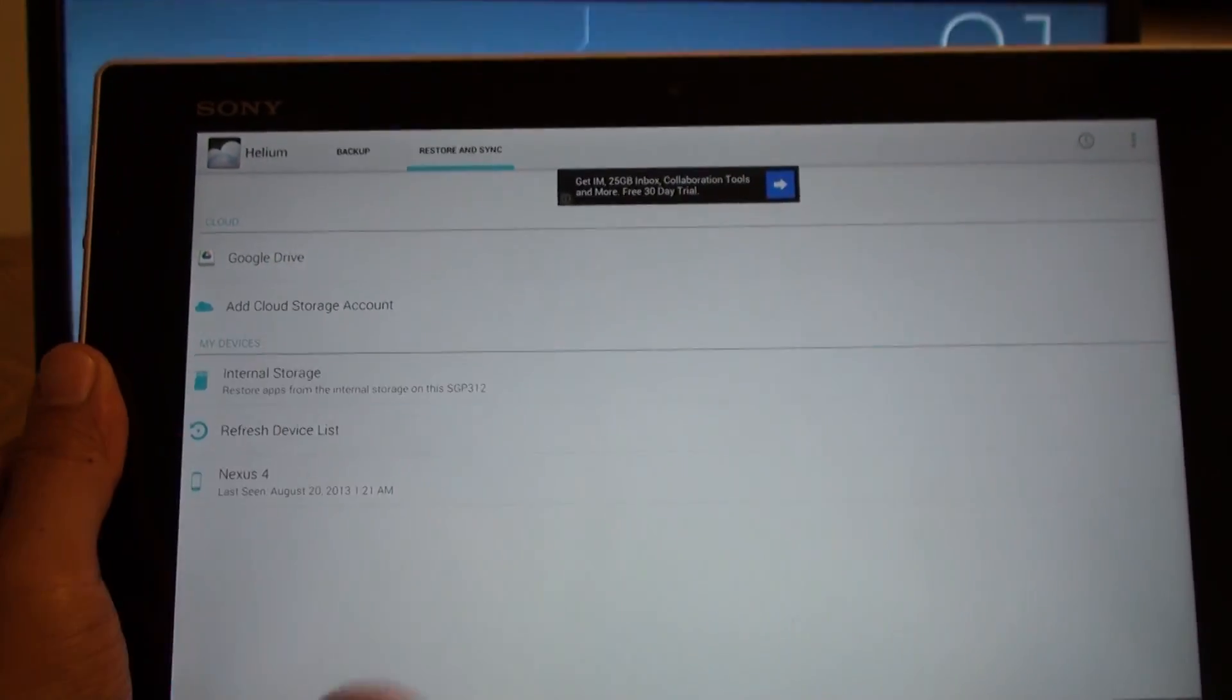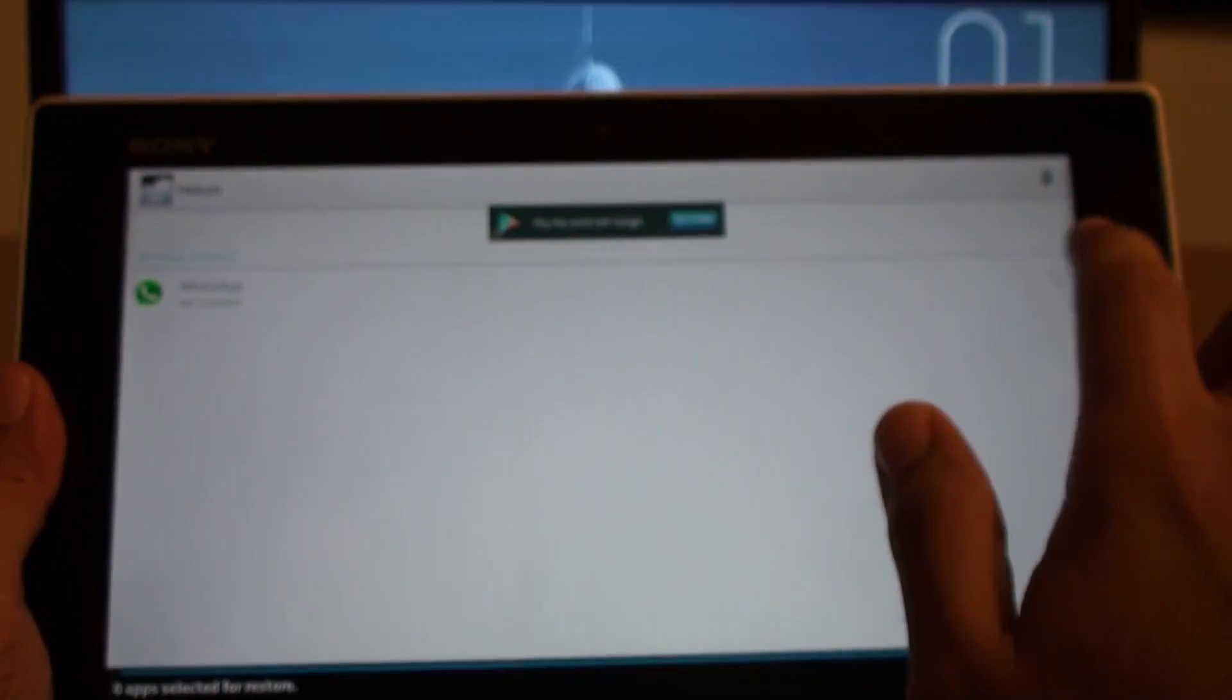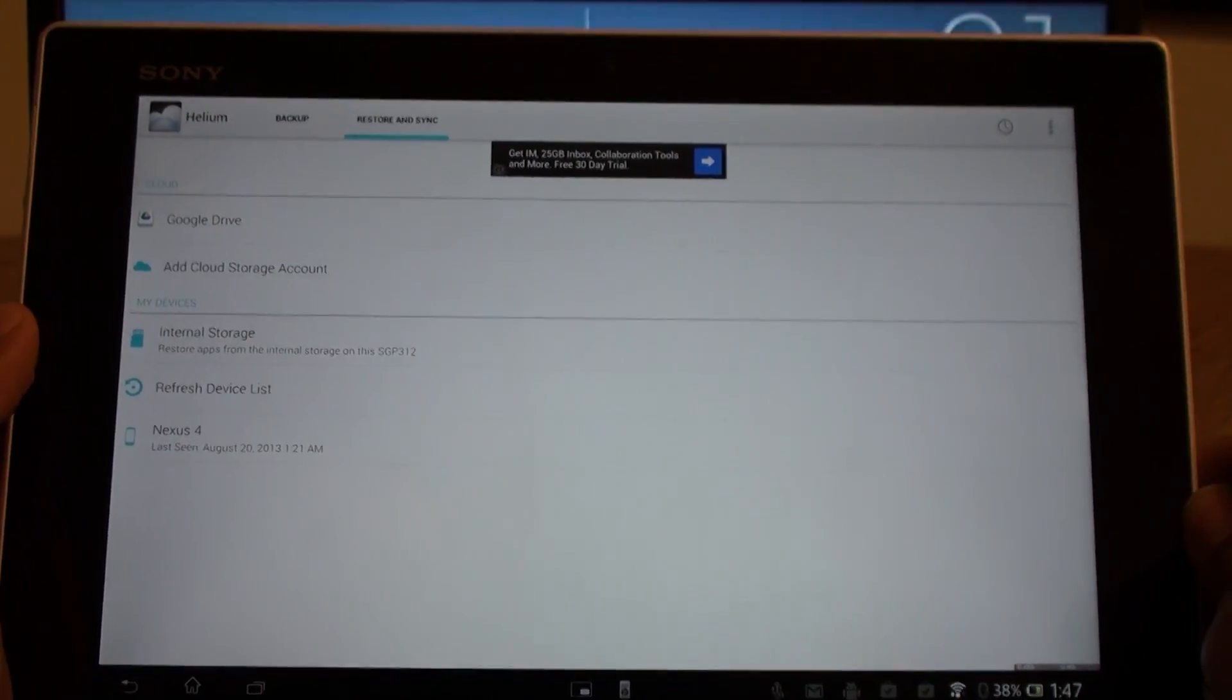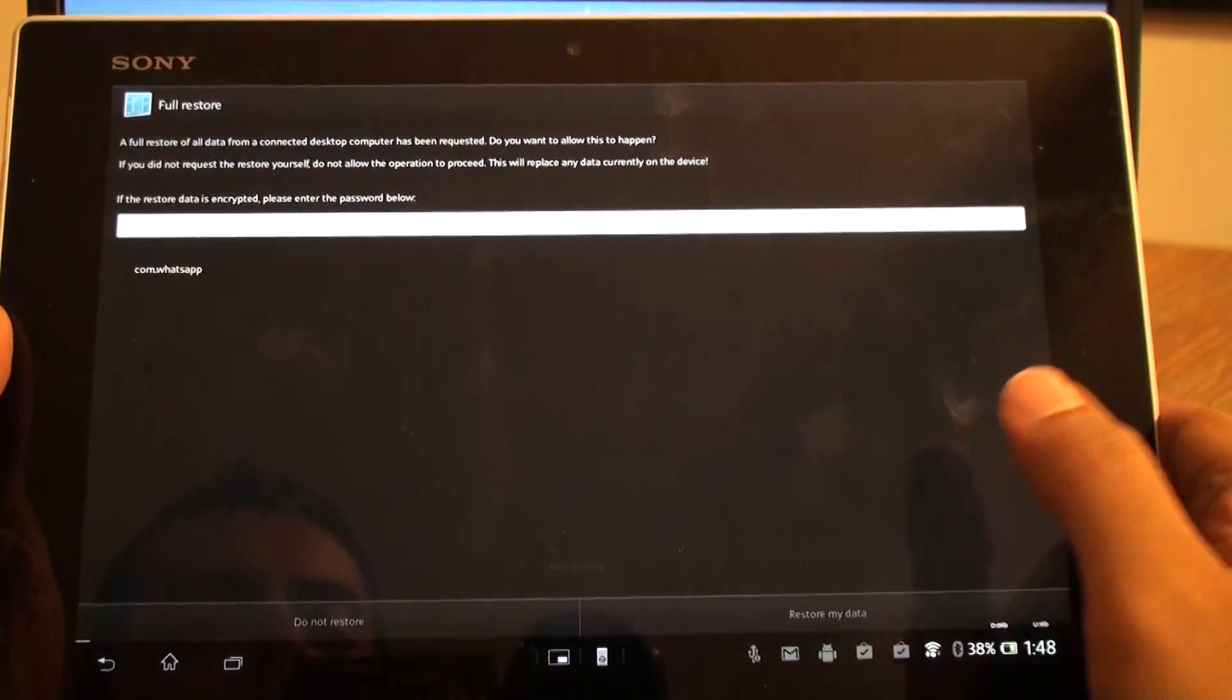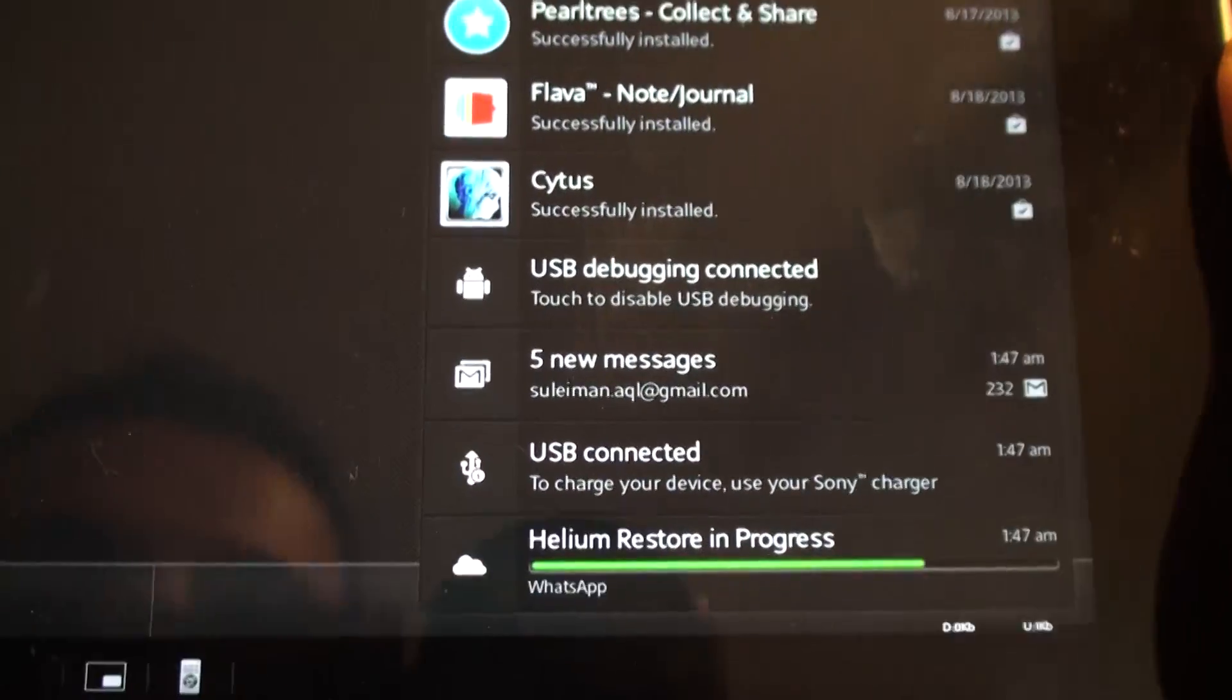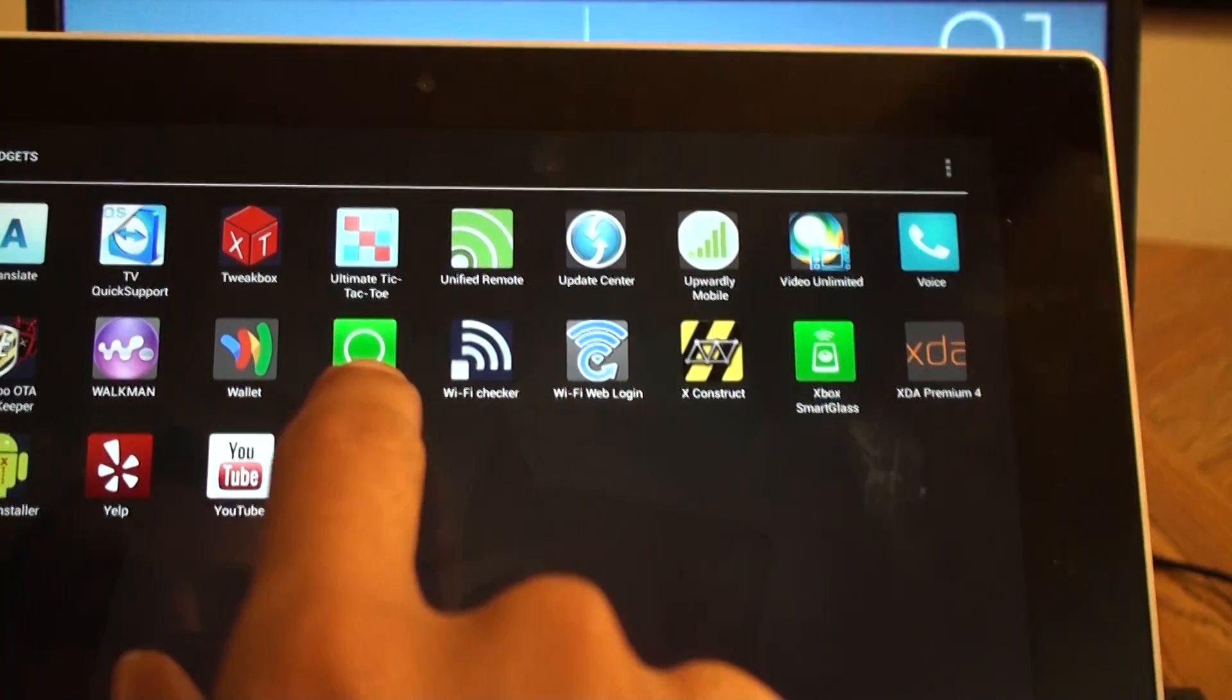Go to Restore and Sync. Go to Internal Storage. And you will find WhatsApp there because we just copied it. So just check it. Restore. And it will do its thing now. Restore my data. Restore is in progress. Now we go to the app drawer and here it is. WhatsApp. It's working and just awesome.